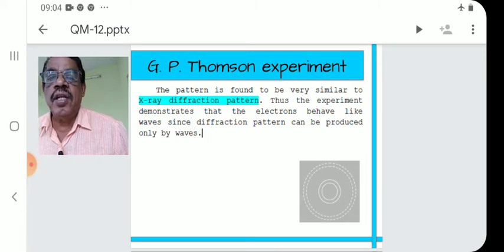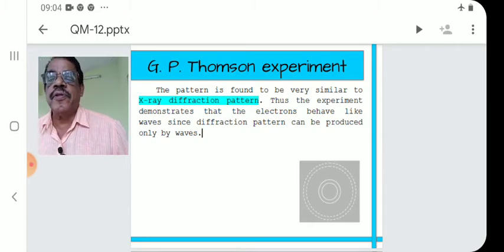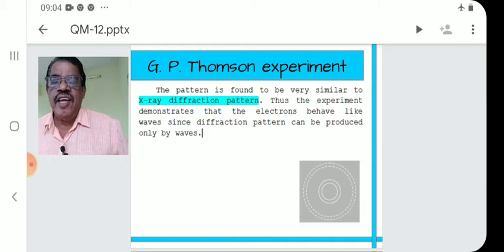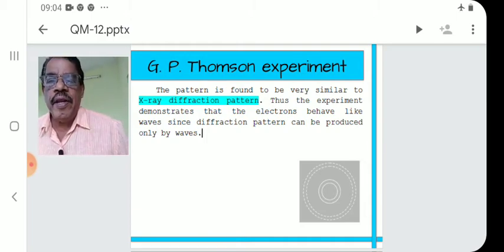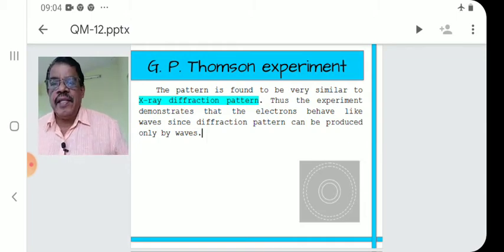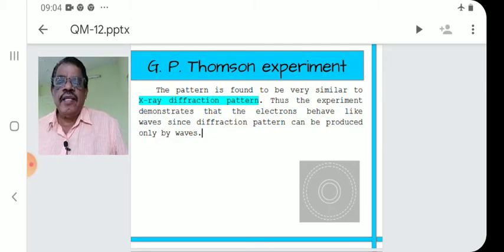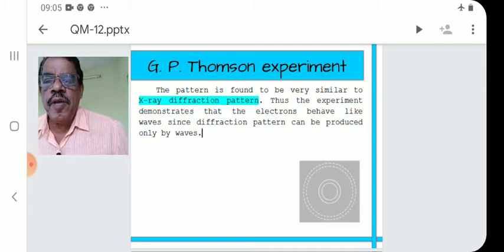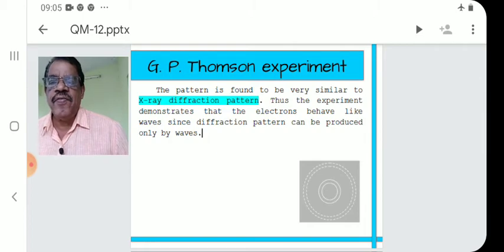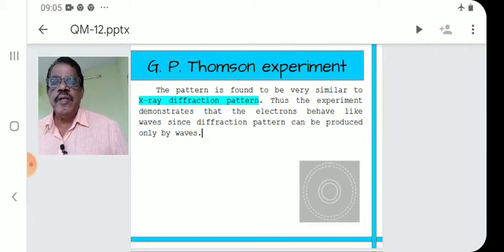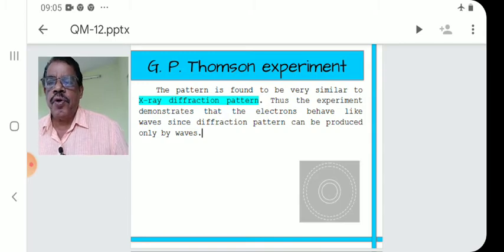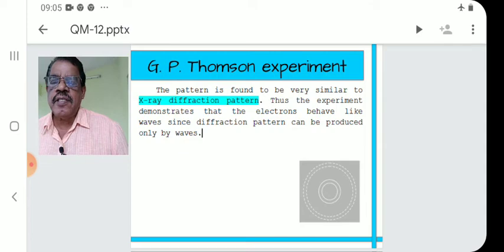Thus, the experiment demonstrates that electrons behave like waves, since a diffraction pattern can be produced only by waves. The conclusion of the experiment is: the electron beam possesses wave-like characteristics — it can be diffracted.